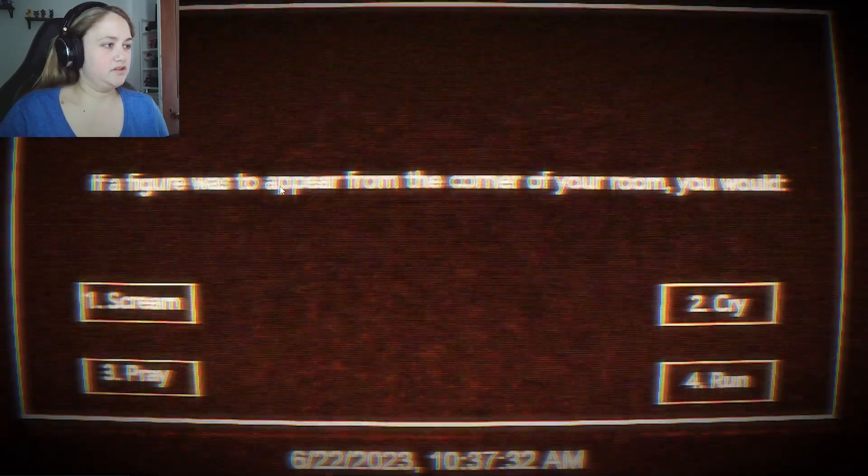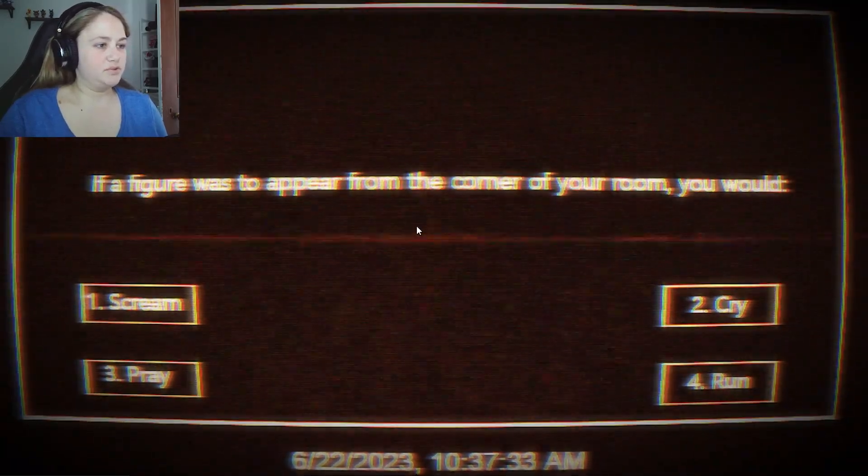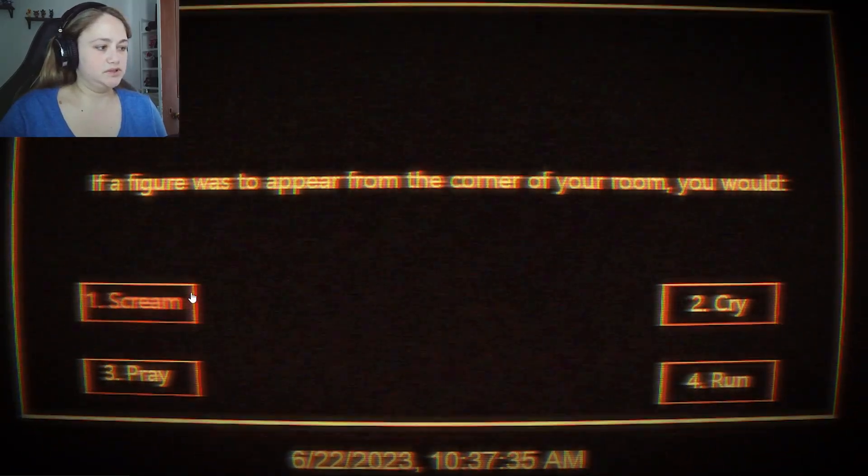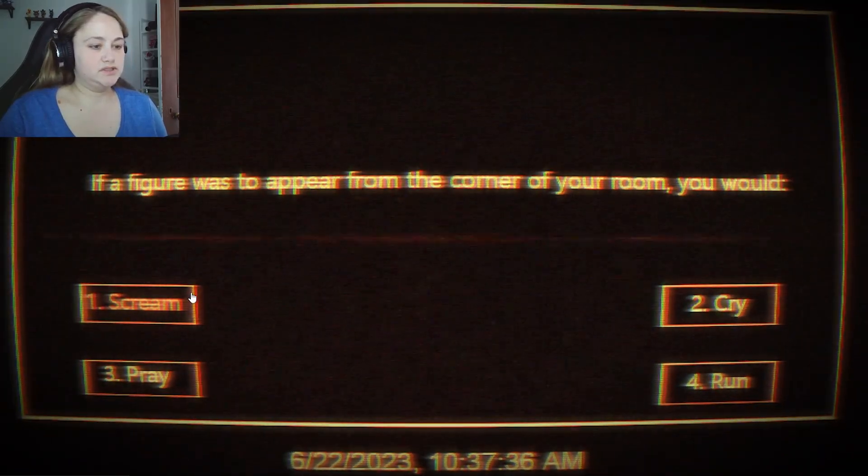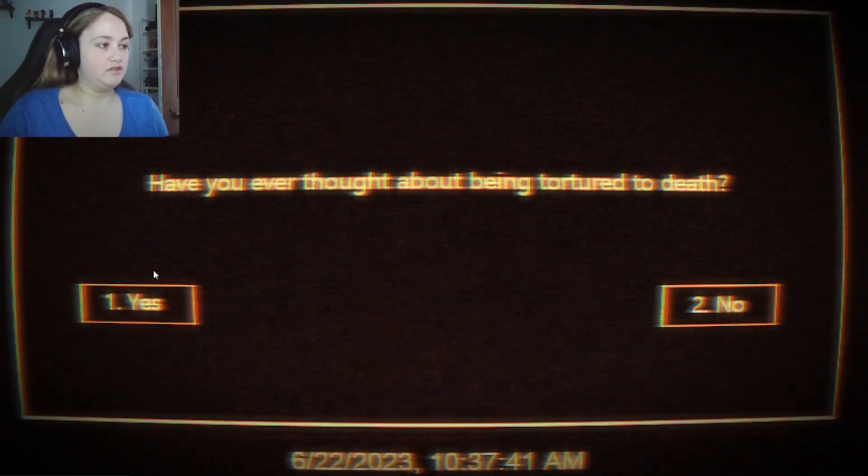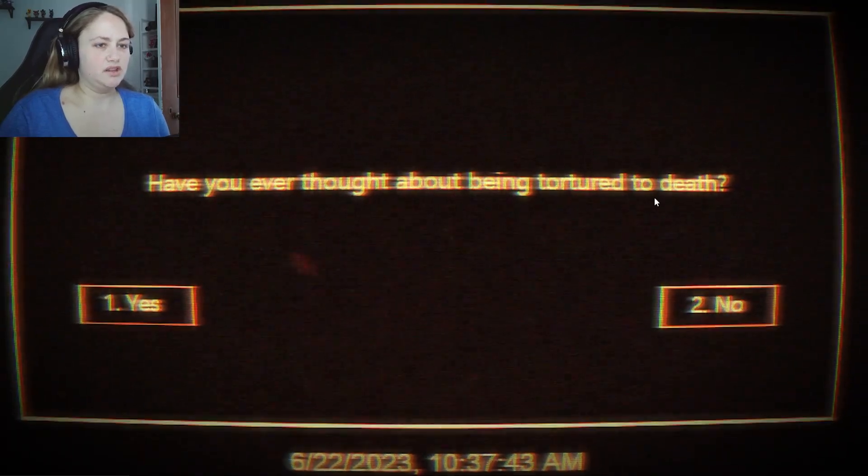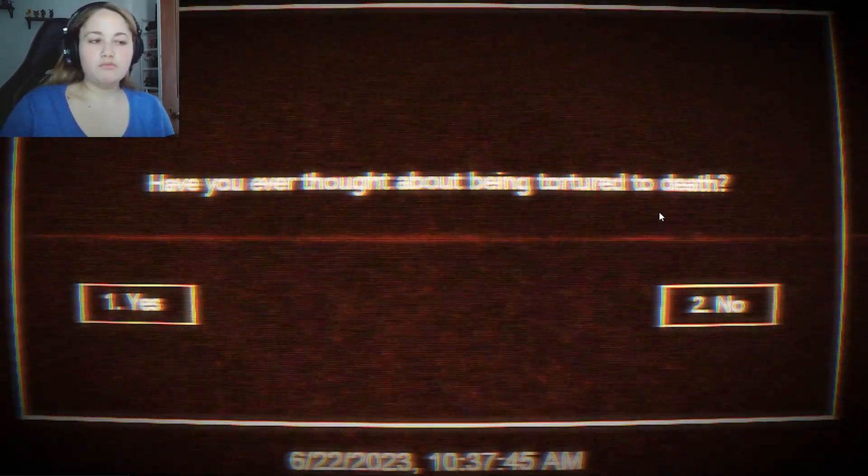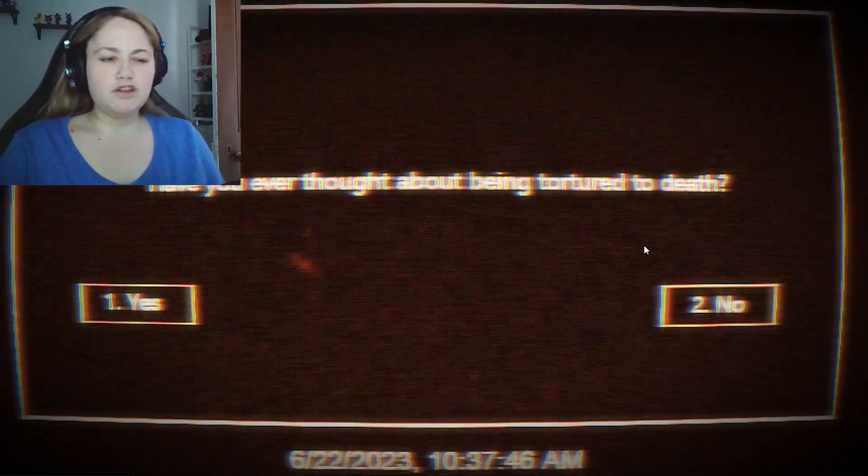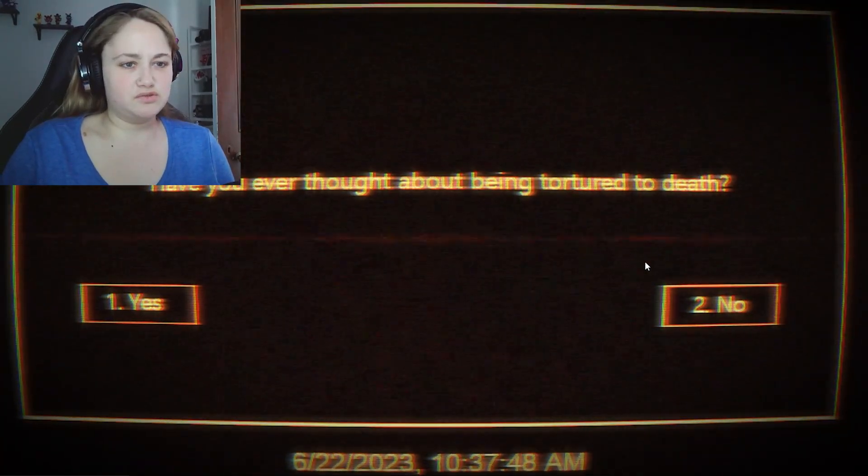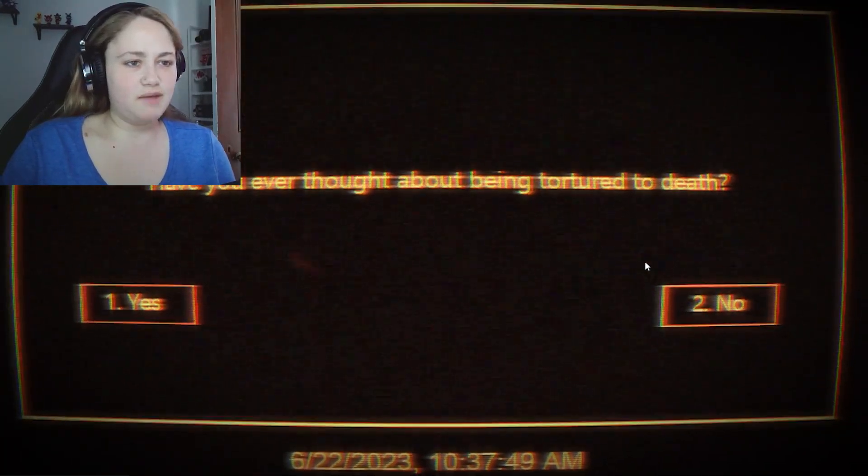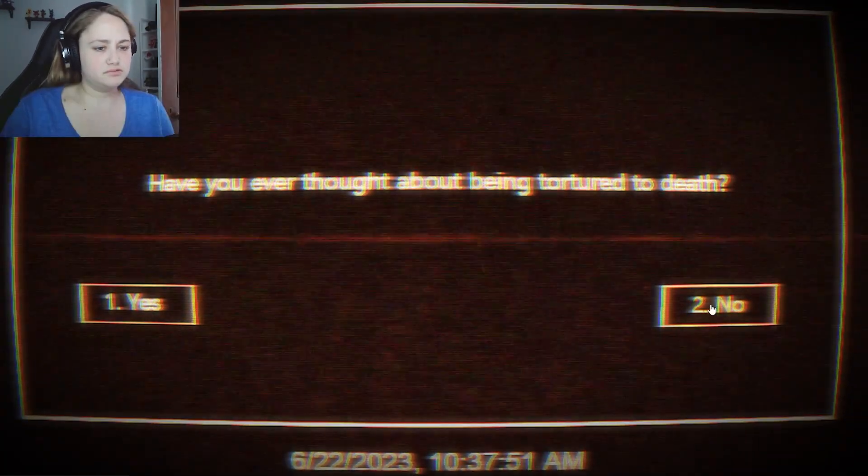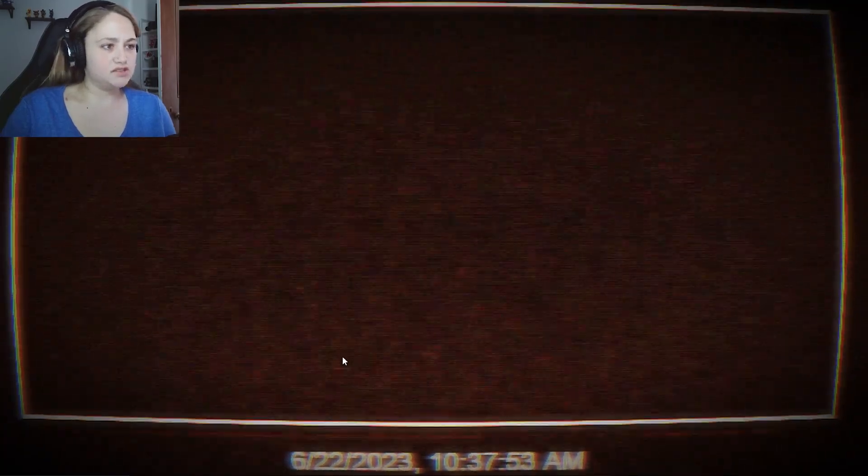If a figure was to appear from the corner of your room, you would scream and run. Scream and run. I'm trying to find it off. Have you ever thought about being tortured to death? No. Why would you ask this sort of question? Absolutely not. No. Absolutely not.